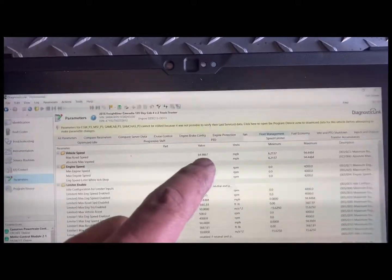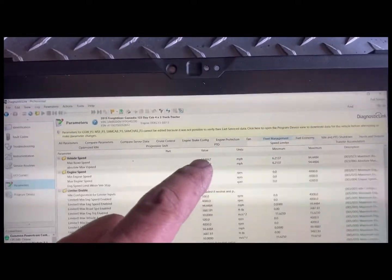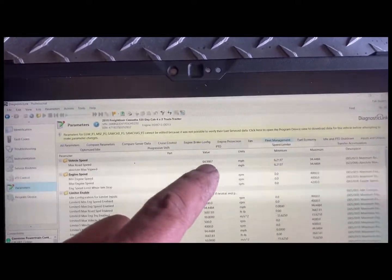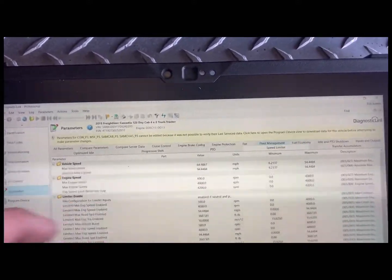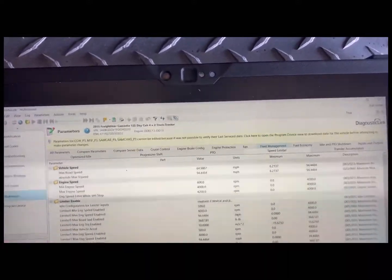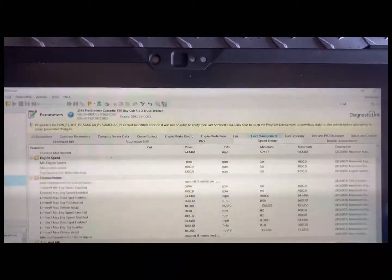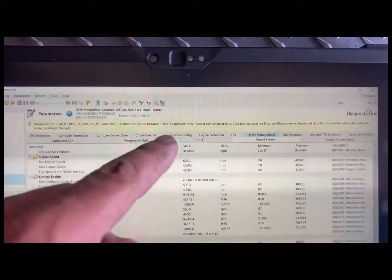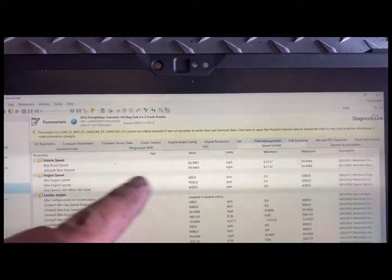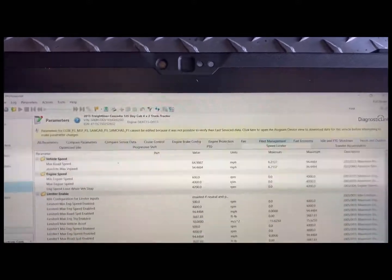See that top one's at 64.9, at 65. And then you'll have your cruise control speeds, which are actually under cruise control, but you could change that one as well.